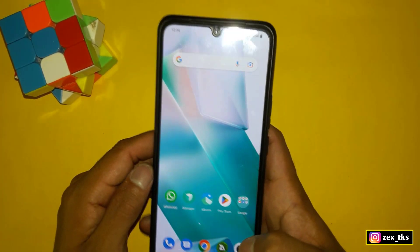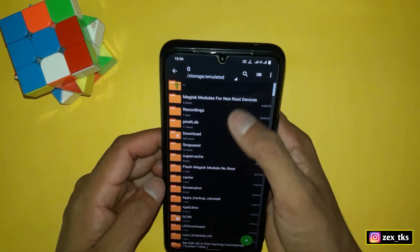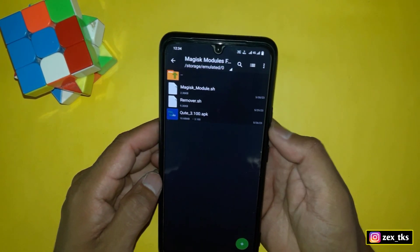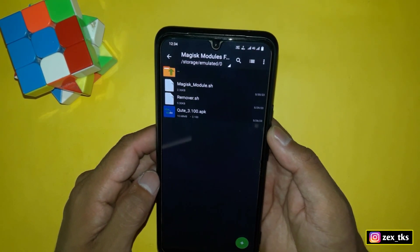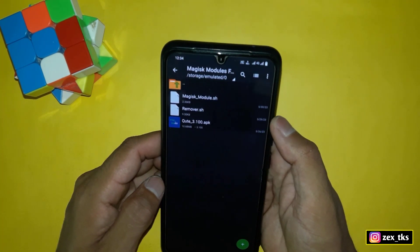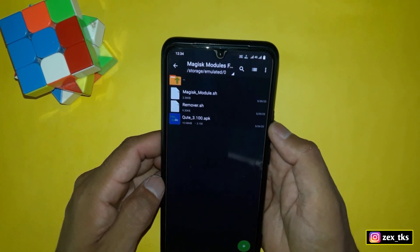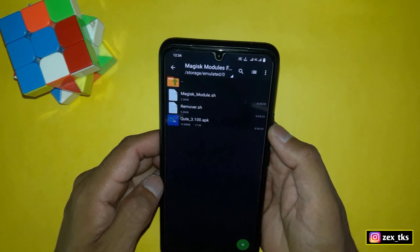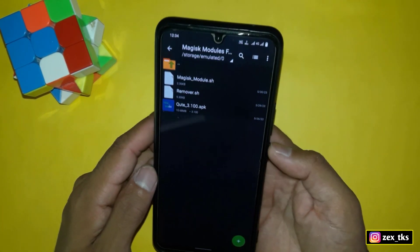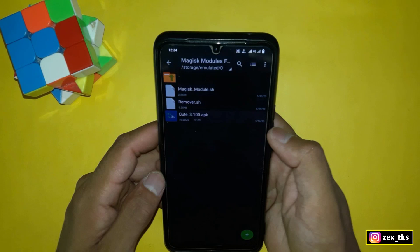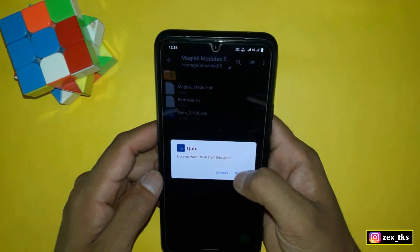You need to download the files from the given link. After downloading, simply extract the file and you will get three files: the Magisk module which you are going to flash, the module remover, and the module flashing app. First, install this app because without it all modules are useless.